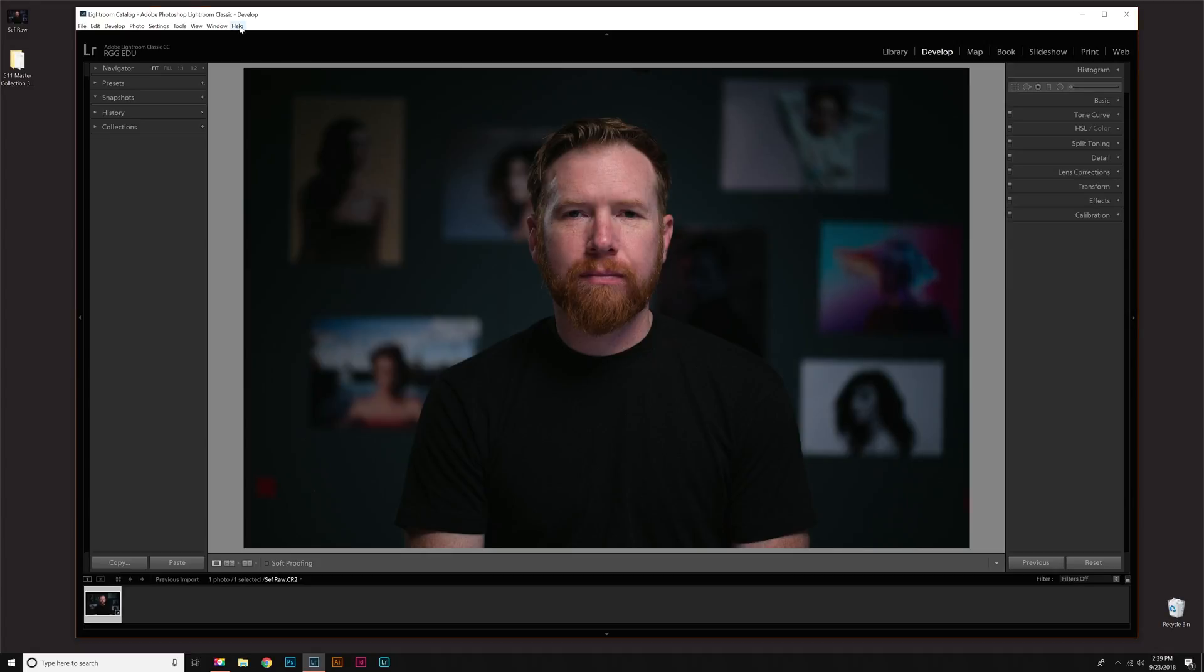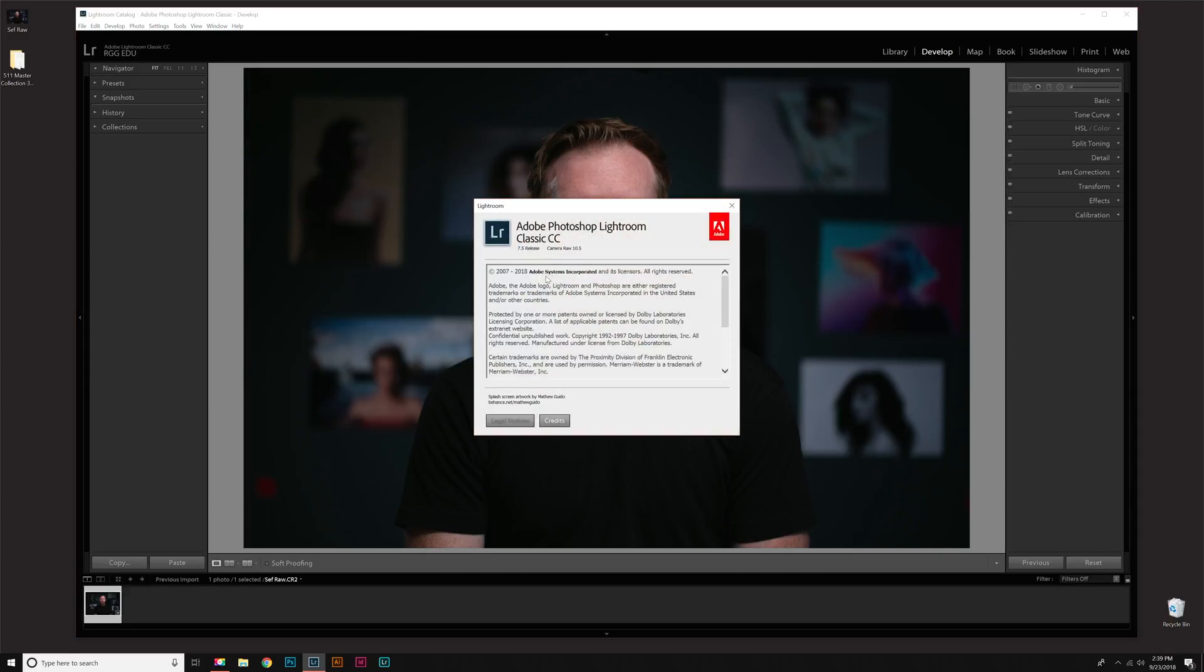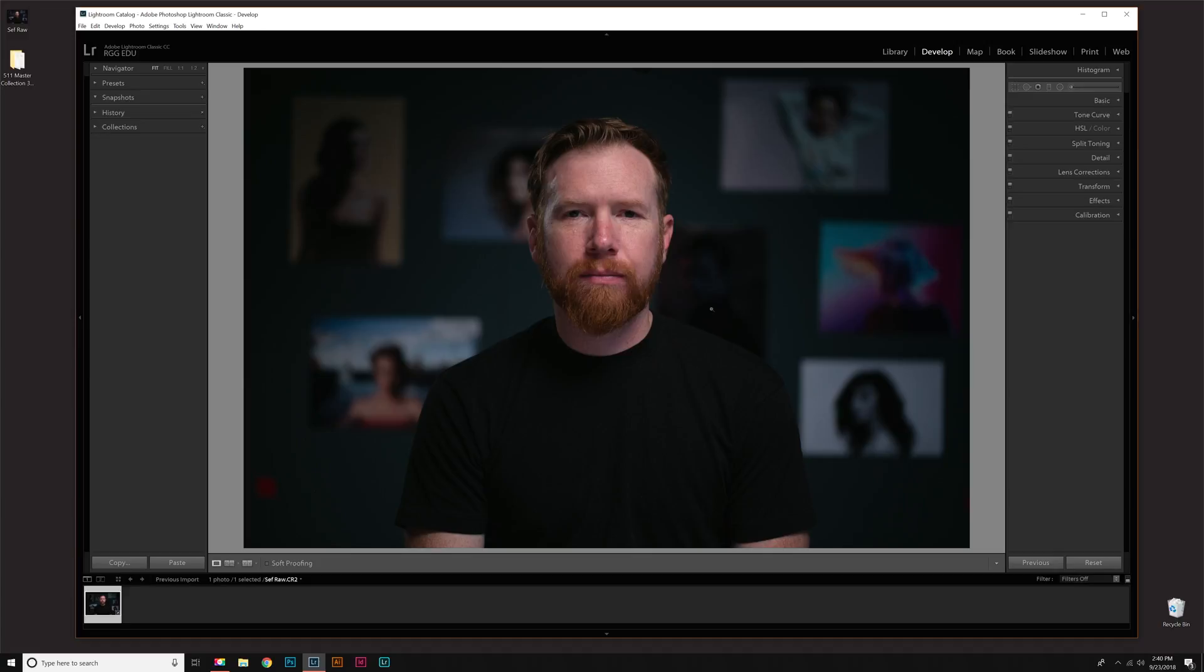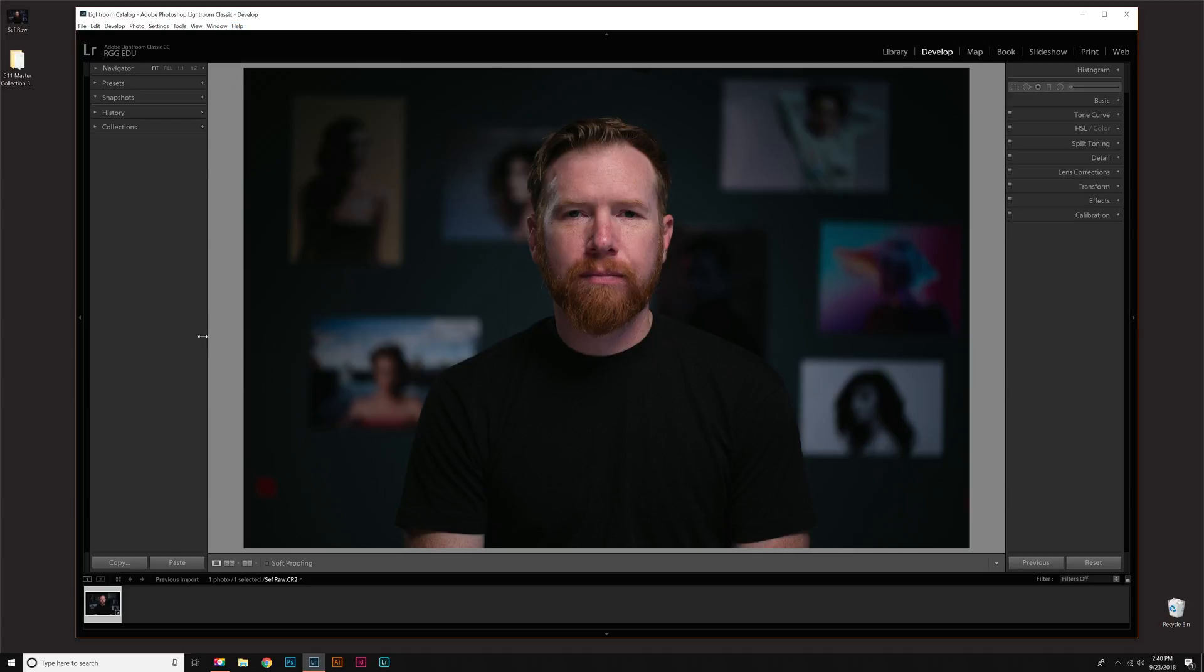This will work with version 7.5 or newer, so if you need to check what version you're operating with, just go to your Help menu at the top, down to About, and it will show you which version you have. If you have an older version of Lightroom, you can either update by going to that same Help menu and then down to Updates. Otherwise we will show you in another video how to install these, but this is the easiest way if you're with 7.5 or newer.